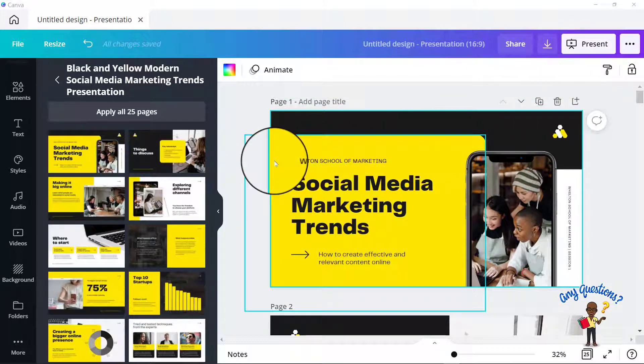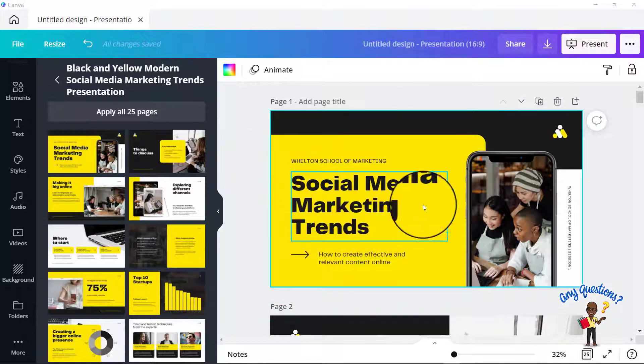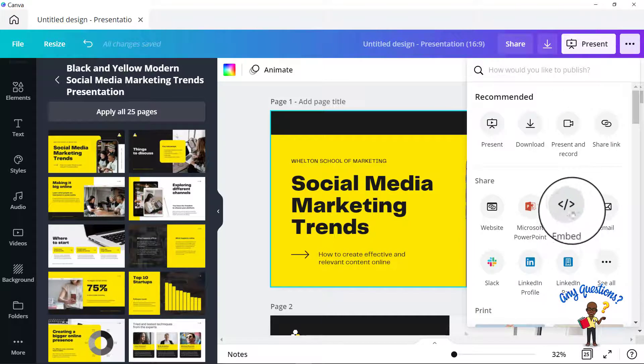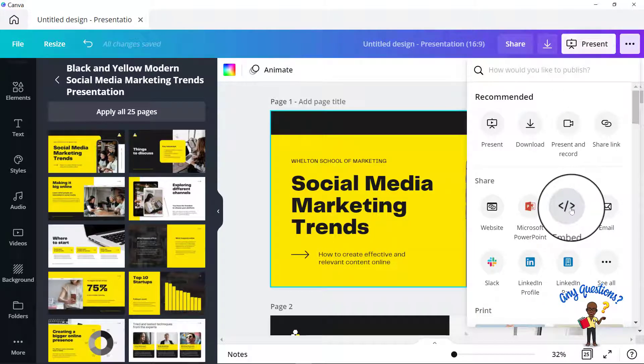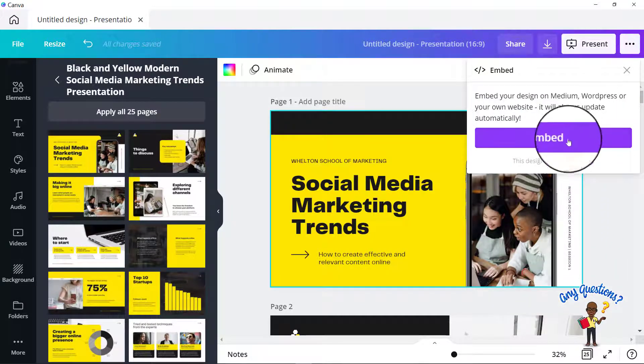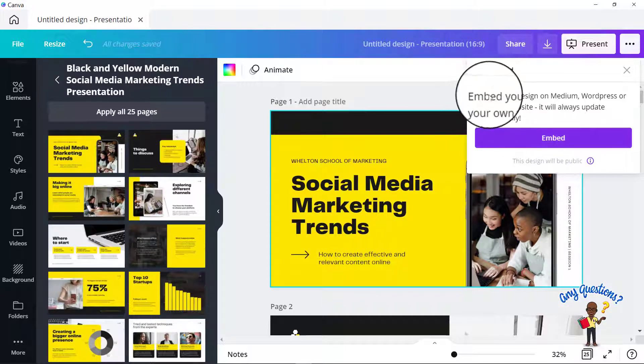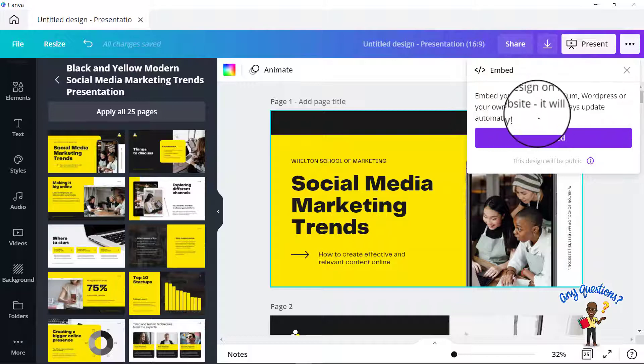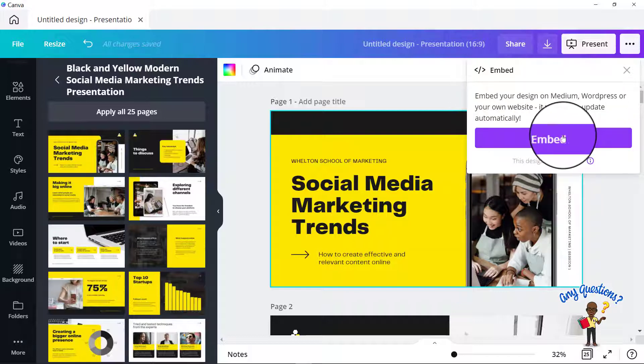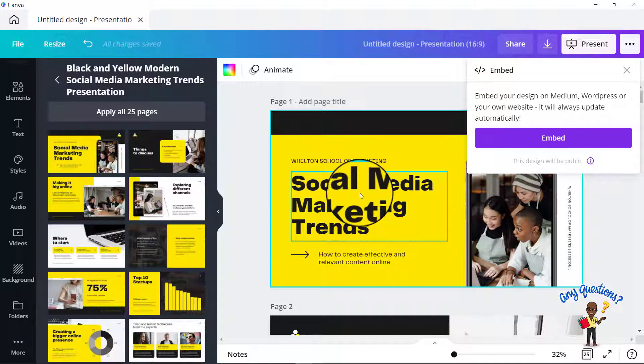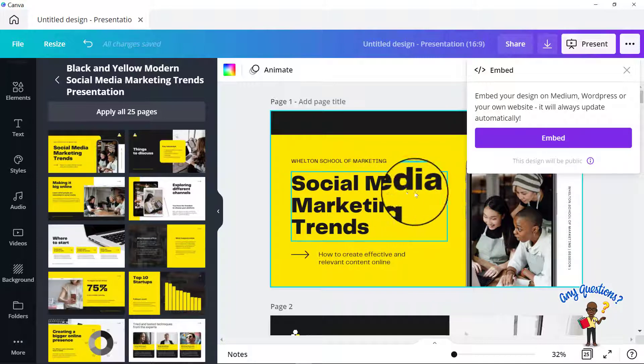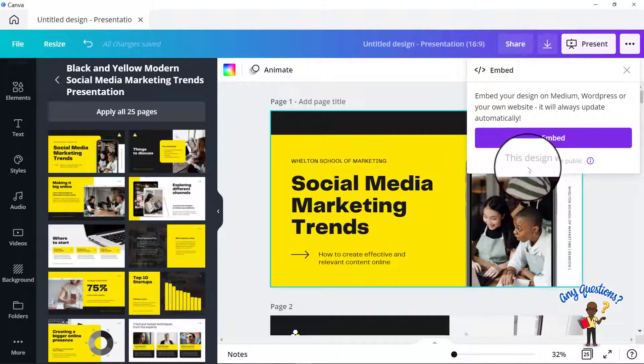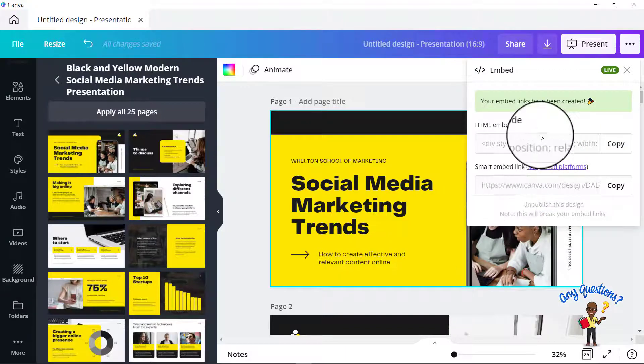If you want to just have the slides, then you just need to come over here to the three dots, come down to where it says embed. And when you select this, know that once you've selected and see here, it says embed your design on medium WordPress or your own website, it will always update automatically. Meaning that once you've already embedded your video onto your website and you come into Canva and you make changes, it's going to update there as well. And the main reason is because your design is going to be public as soon as you activate this. So I'm going to click on embed and see it says here, your embed links have been created.